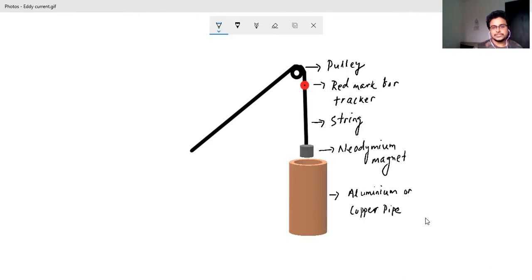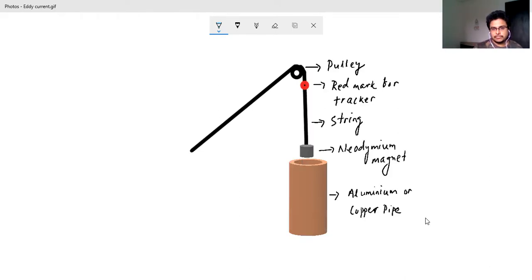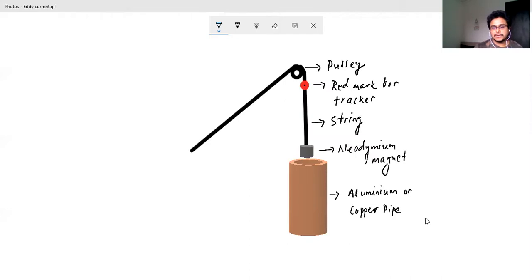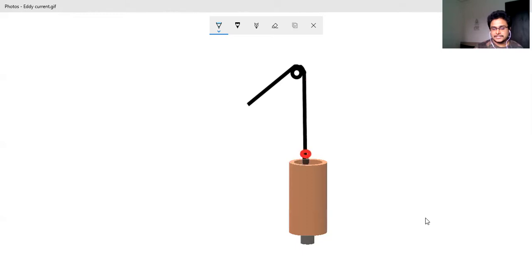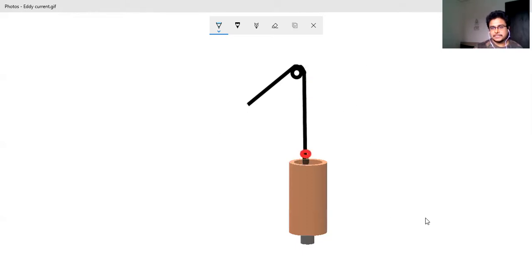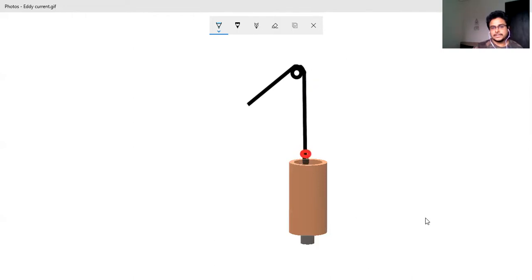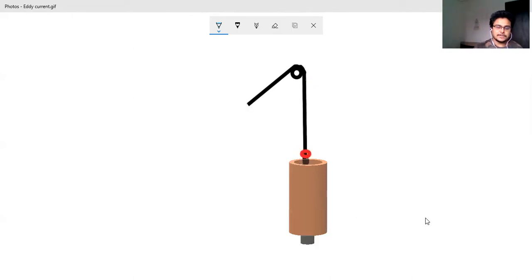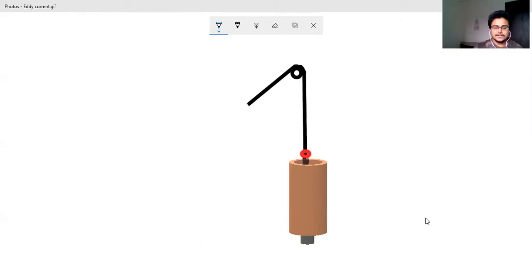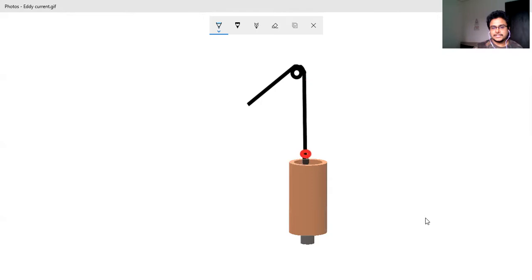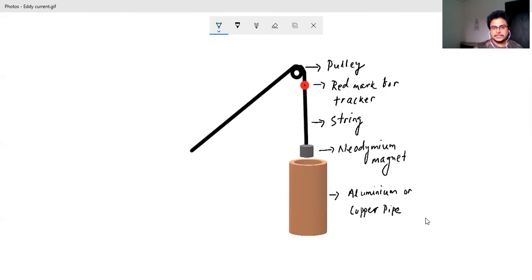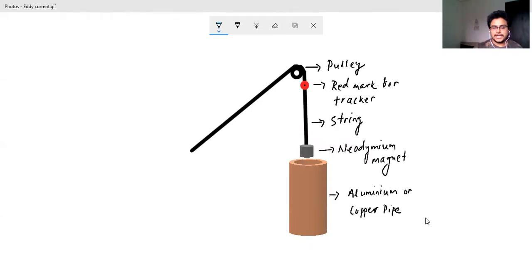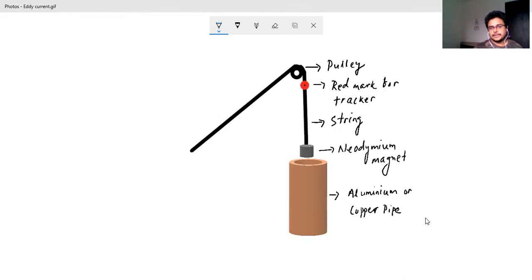But the thing is here when the neodymium magnet moves through the aluminum or copper pipe, you will not be able to see the position and hence the tracker cannot actually track the neodymium magnet. But if you will put a red mark, something like a colored paper stick to the string, then you can easily actually track this. So that way you can plot the displacement time, the velocity time and acceleration time graph for this whole system, for the string or the neodymium magnet how it moves inside the copper.